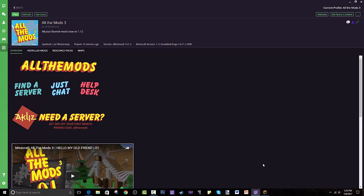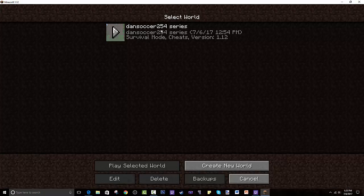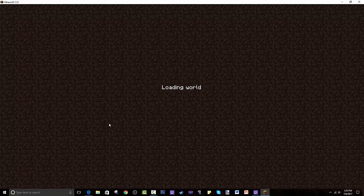I did Biomes O' Plenty but there's Lost Cities which is basically just an abandoned city, so it's kind of like DayZ. As you can see, I will play it for you guys a little bit just so you can see what All the Mods 3 is if you're new to this. I hope this doesn't spoil anything but this is from my series.